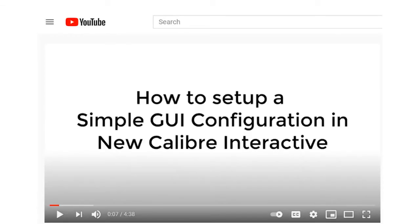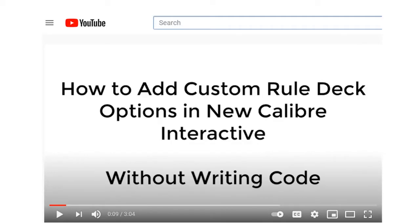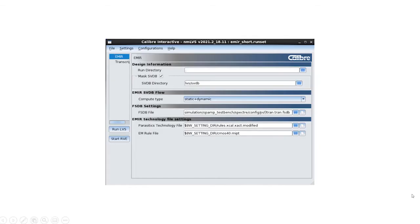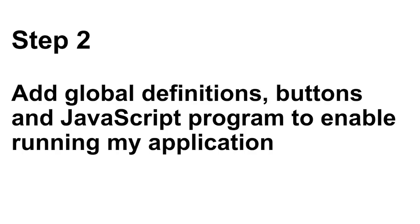There are two useful videos that teach you to create interactive GUI in Configuration Editor. I created this custom GUI in Configuration Editor. The next step is to add global definitions, buttons, and JavaScript program to enable running my application.